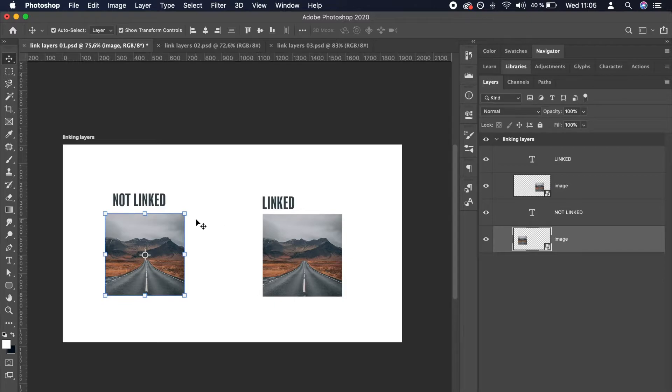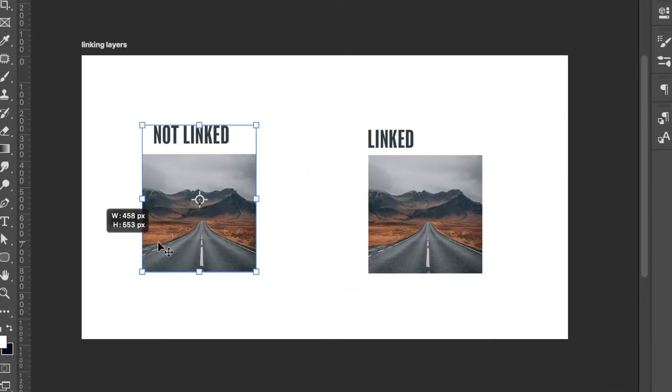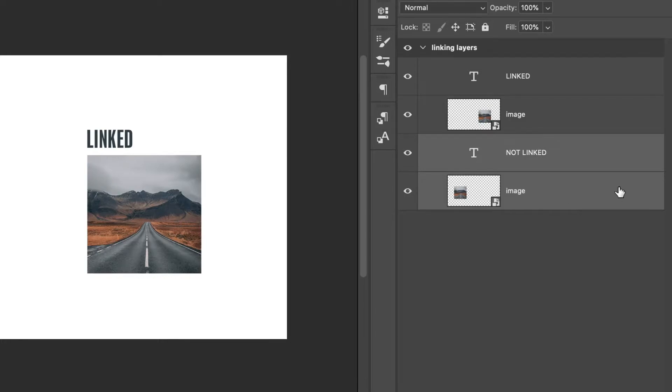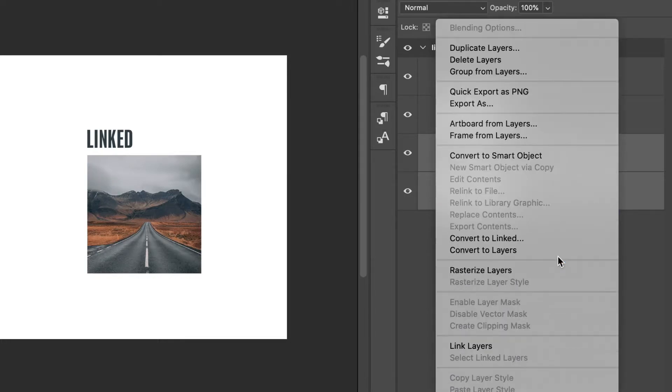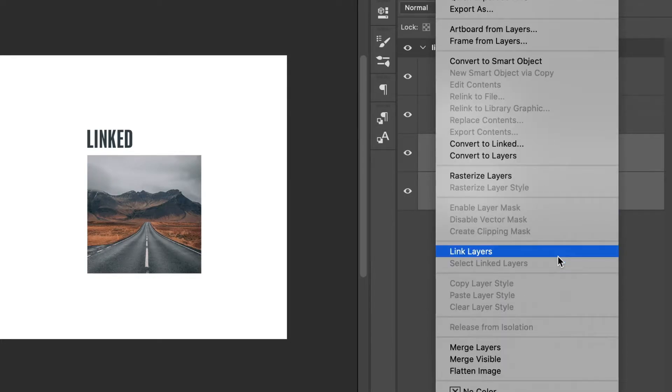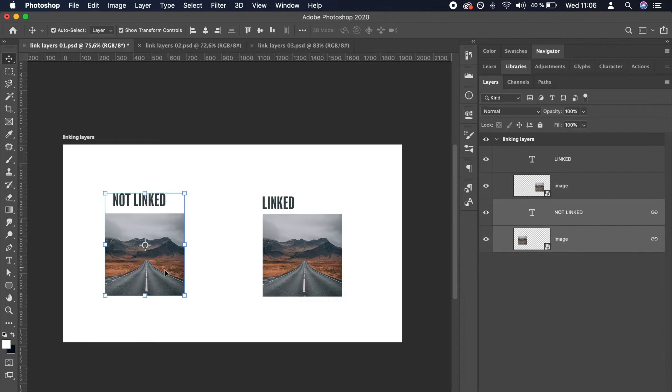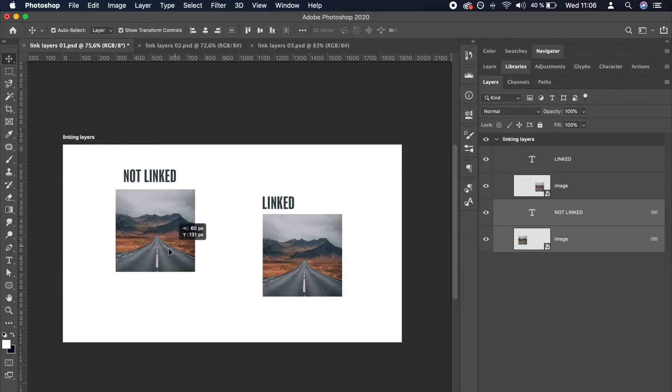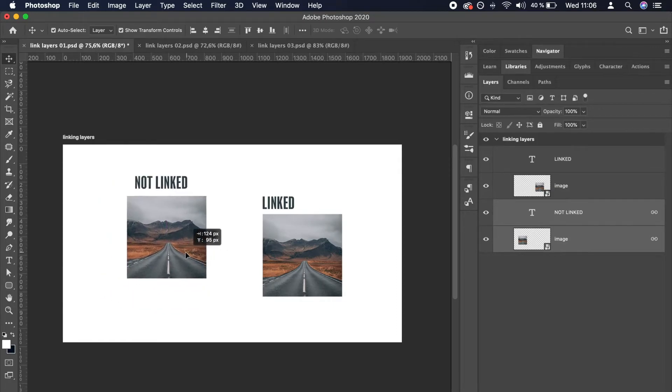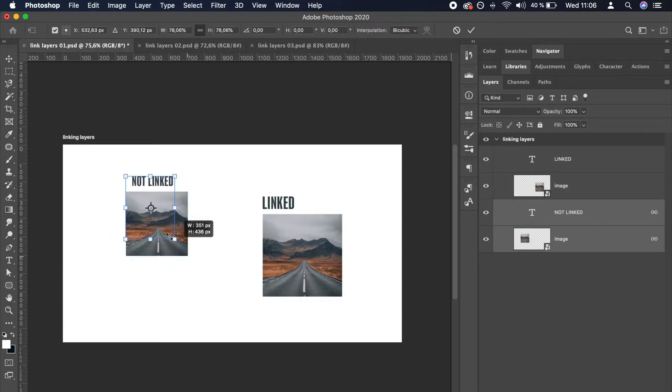To link layers in Photoshop, select the elements you want to link. Then right-click them in the Layers panel and select Link layers. They will now behave like a single layer when you move them around and transform their size.